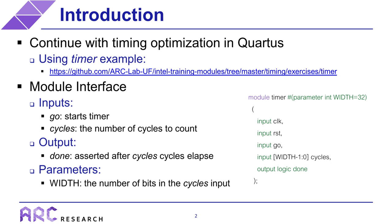So before we get into the optimization of this timer, I'll briefly explain the functionality that we will be working with. The corresponding SystemVerilog module is shown at the bottom right of the slide, where in addition to the clock and reset signals, the timer also has a go input that is used to start the timer, along with a cycles input that specifies the number of cycles to count. The timer also has a single output called done that is asserted by the timer after the specified number of cycles have elapsed after the assertion of the go signal. And in addition, the module also uses a width parameter to support different bit widths for the cycles input.